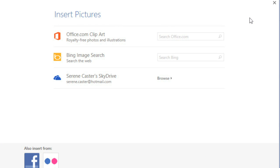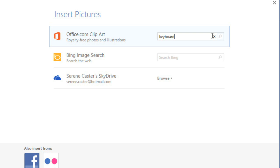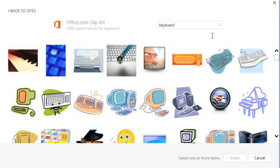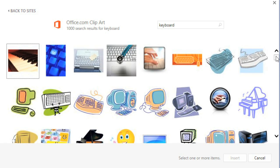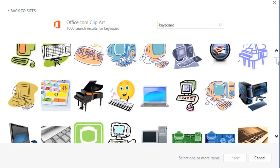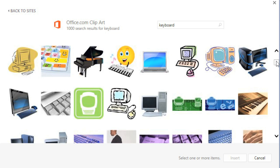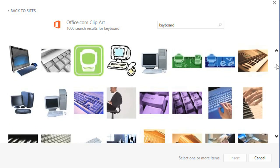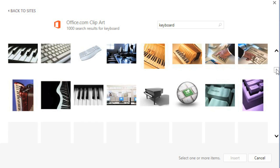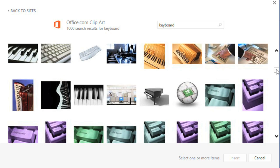Let's try the same search, but this time in the office.com collection. Unlike the web search option, you're free to use any of these images any way you want, without having to check the license. They're provided by Microsoft, so you always have access to high-quality images, no matter what kind of image you need.